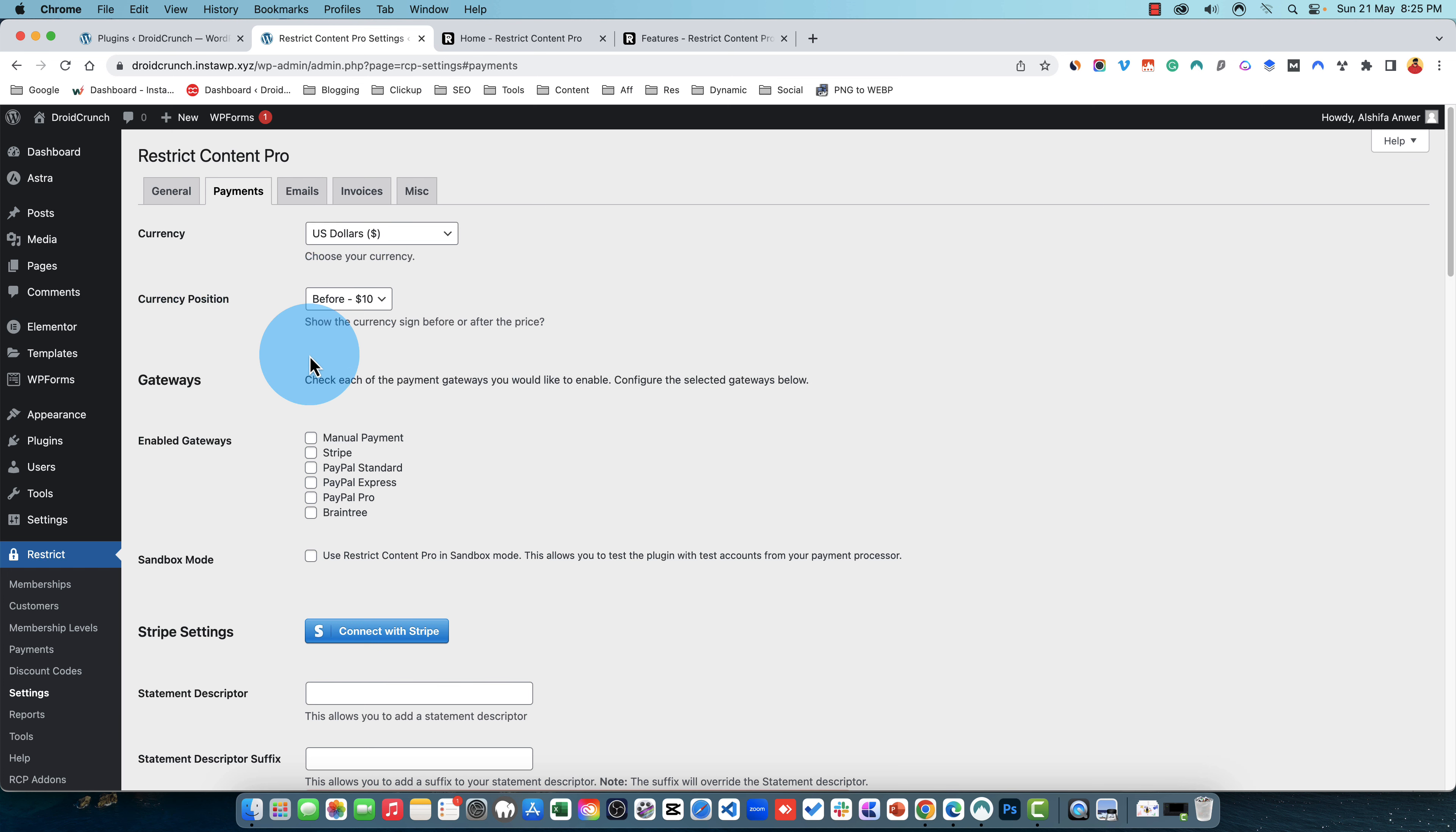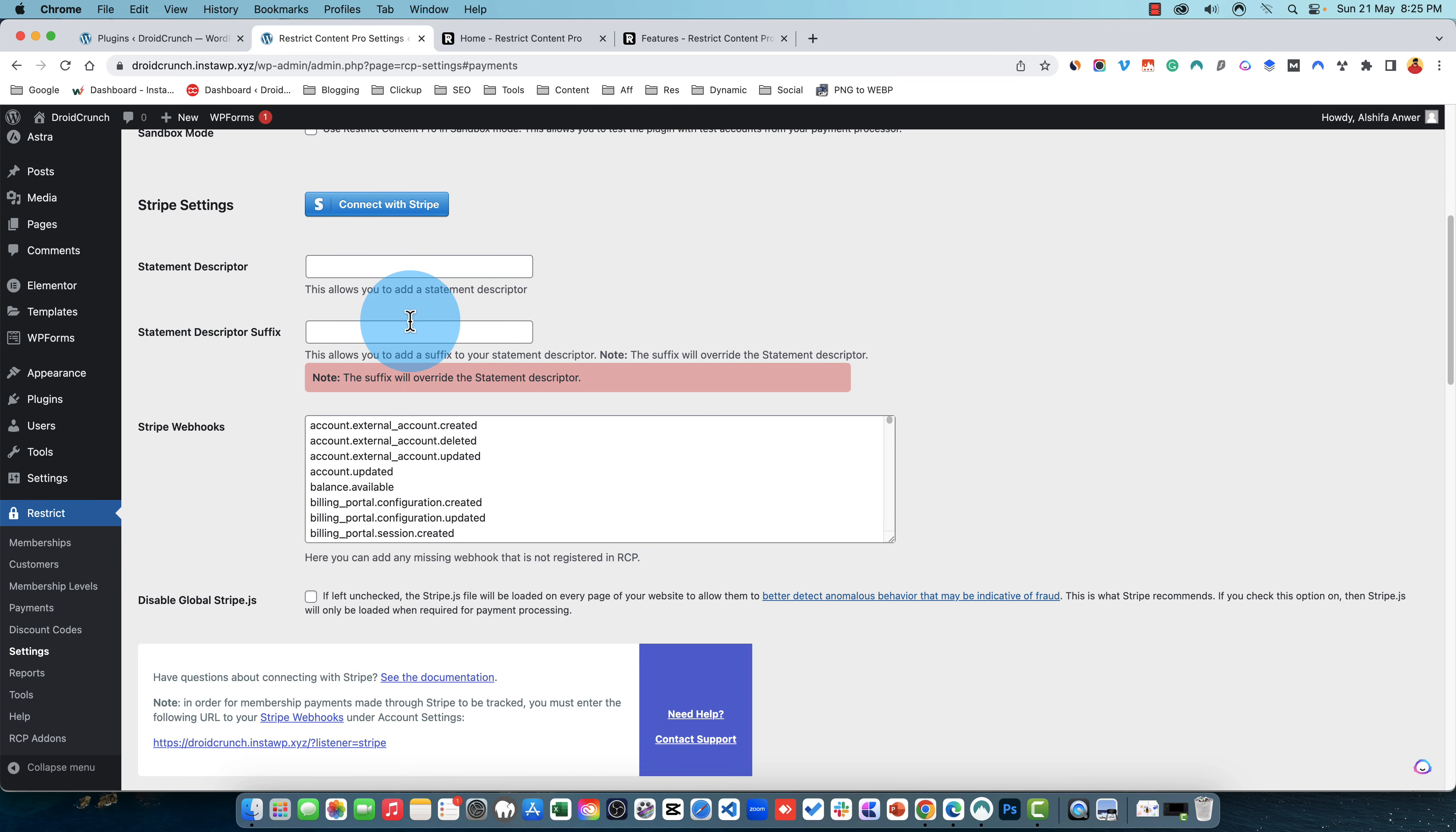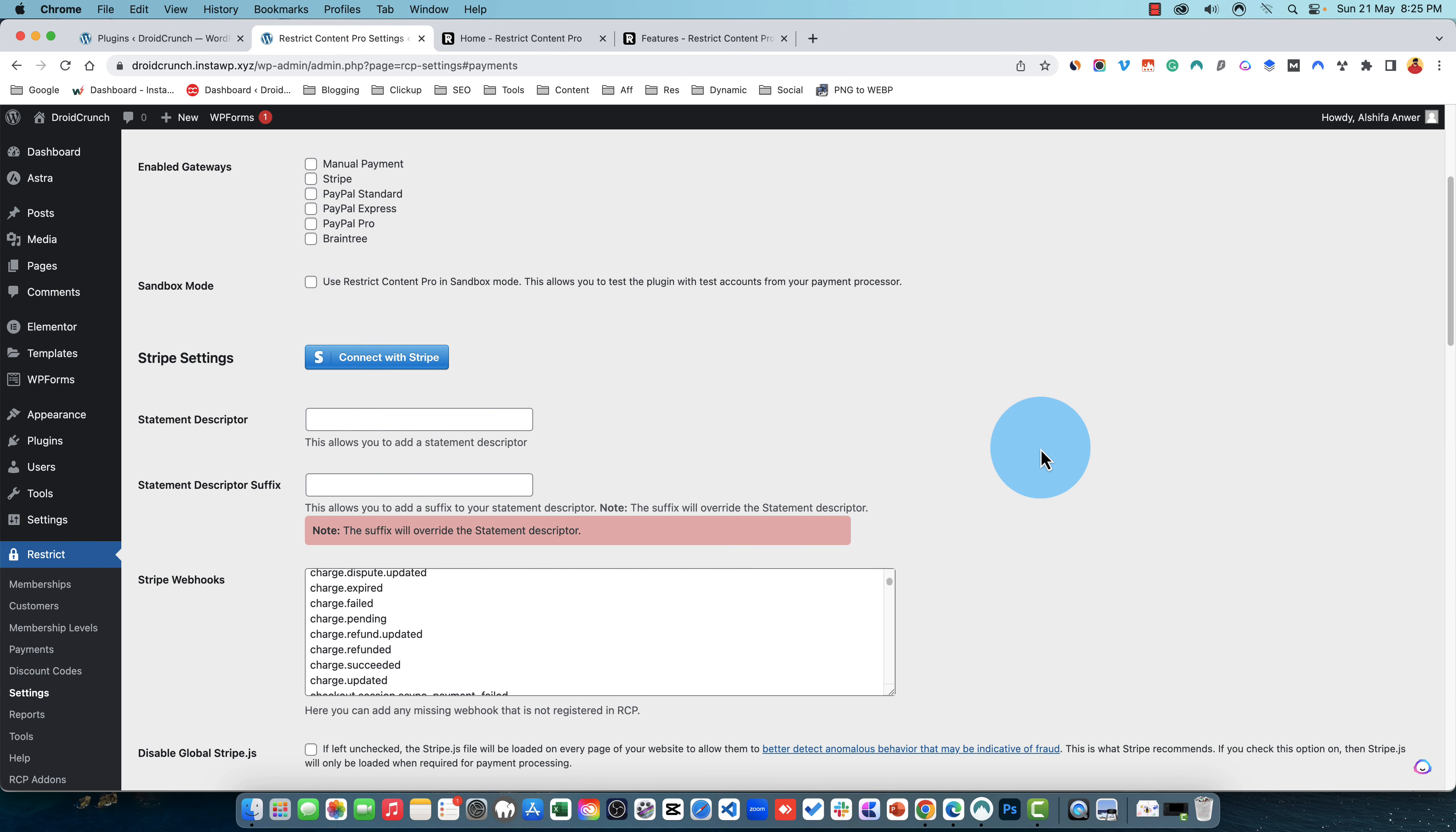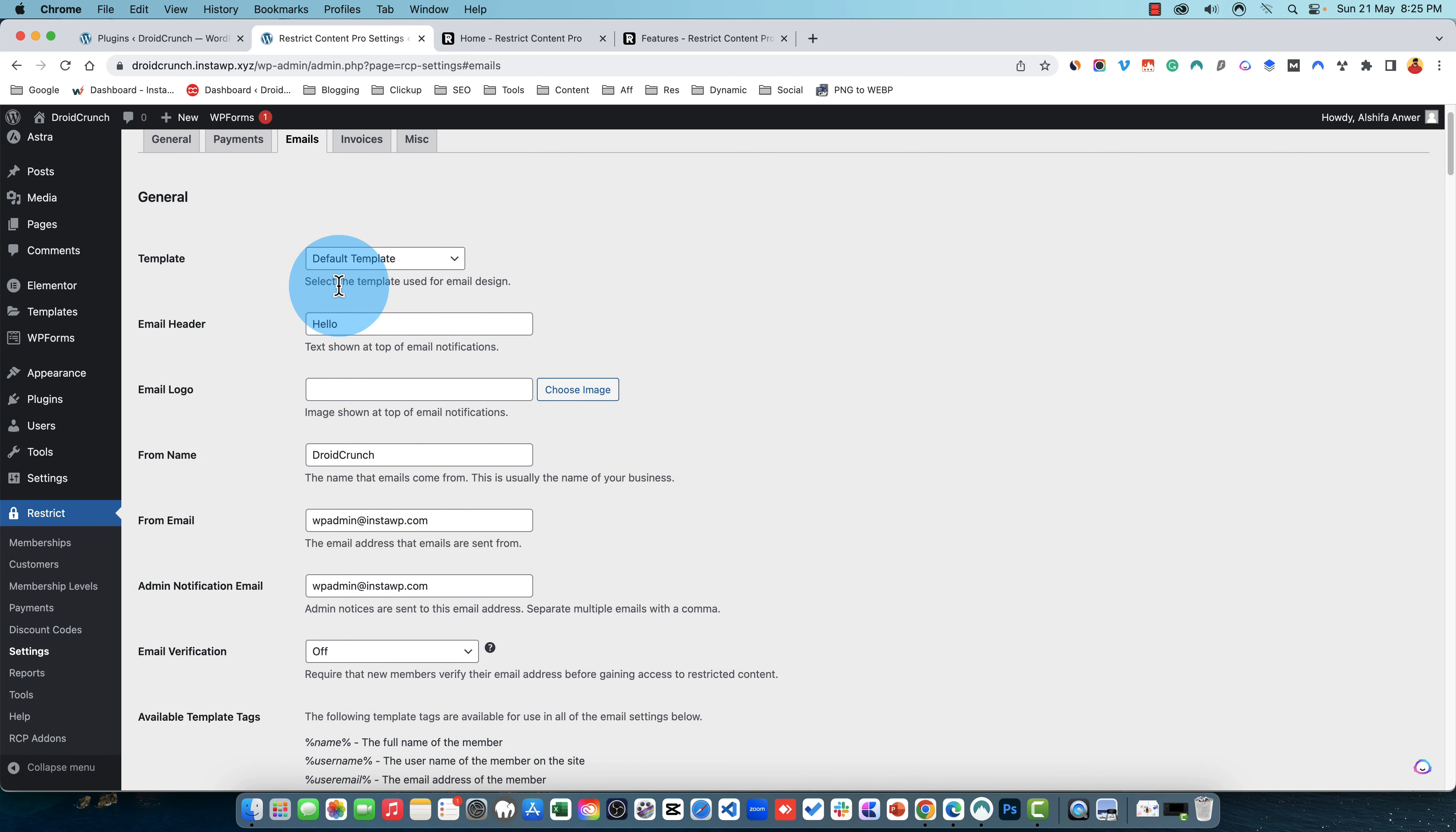The currency position, the gateways that you want. There are plenty of gateways available like manual payment, Stripe, PayPal Standard, PayPal Express, PayPal Pro, and Braintree. You can connect it with your Stripe. You can set the statement descriptor, statement descriptor suffix and all of the settings about the payment you can easily set them up. There is a documentation available so if you have any issues with the setting up of these integrations you can easily head over to their support or the documentation and get it integrated with the website. And general settings you can see.